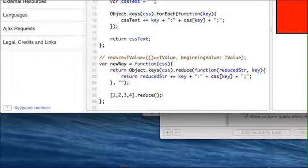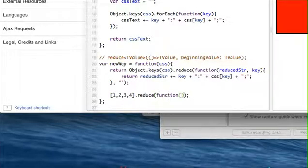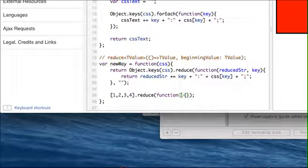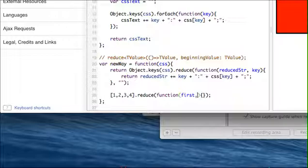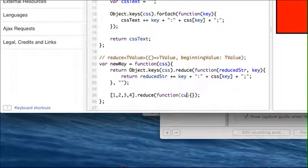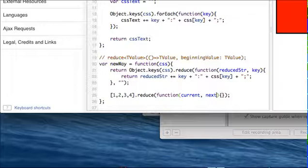But they did something like this. They're like, wow, look how cool reduce is I can add stuff. So they'll say first, or they'll say current and next or something like that.